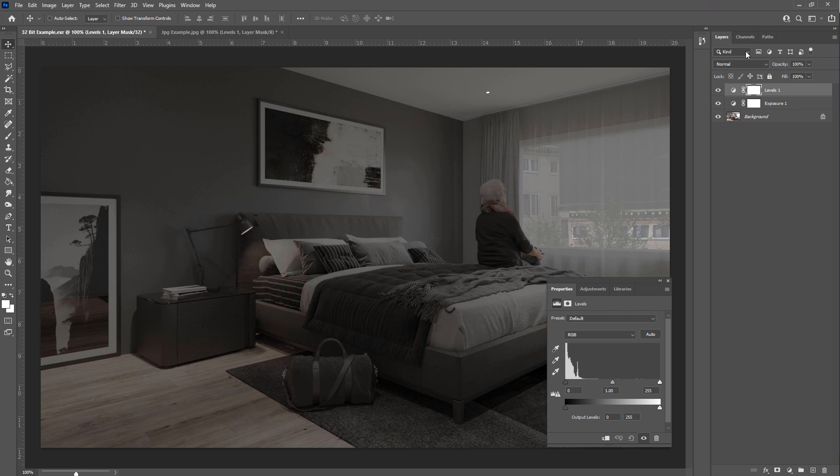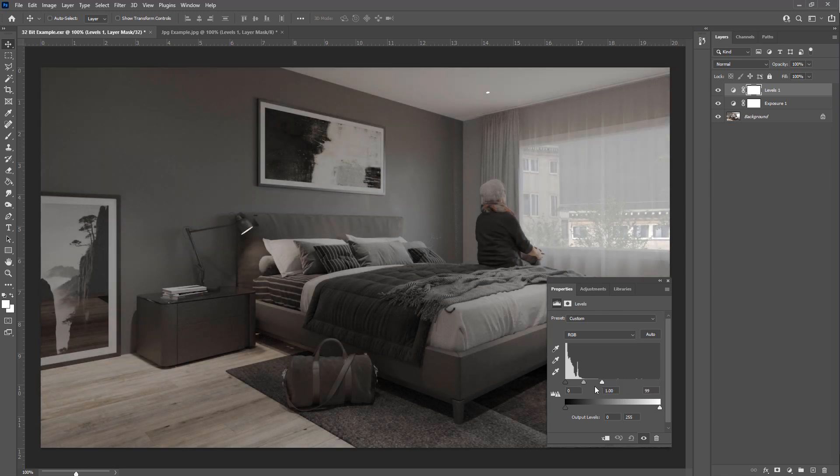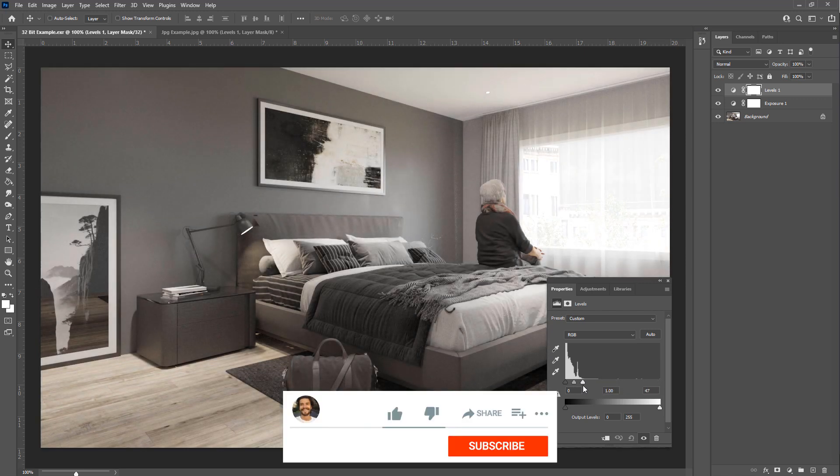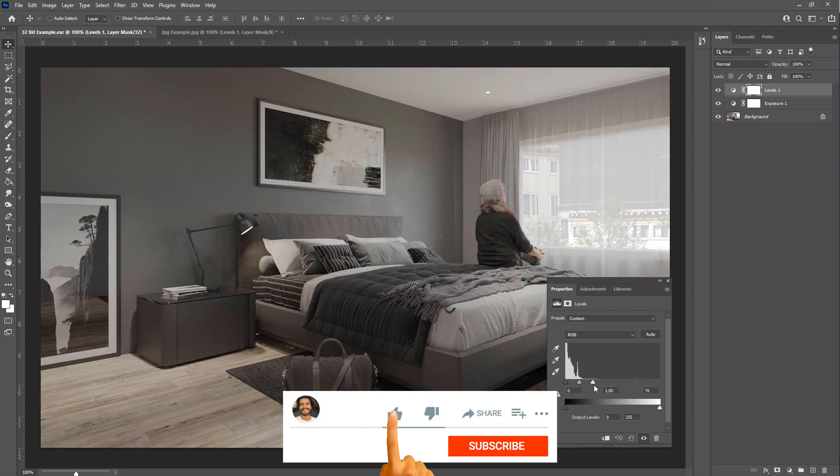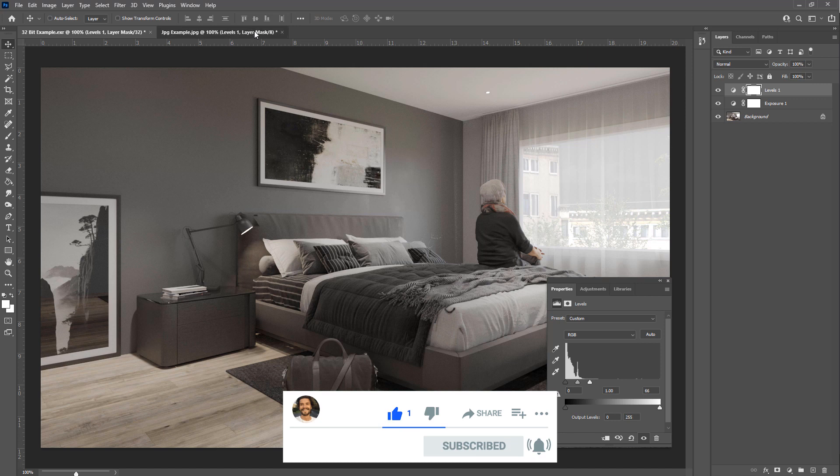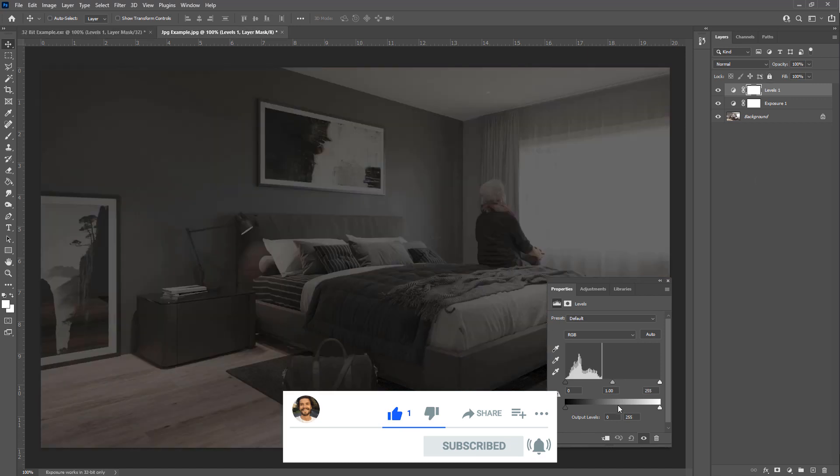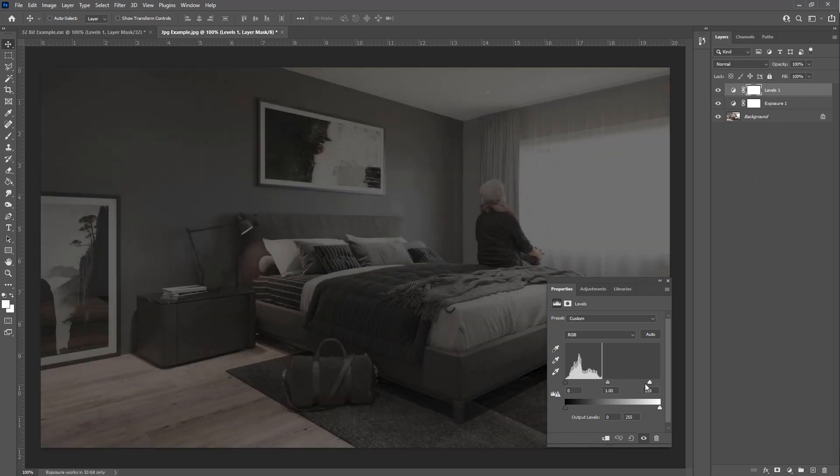So if we adjust this levels, say something like this, and we'll do the same in our 8-bit version.